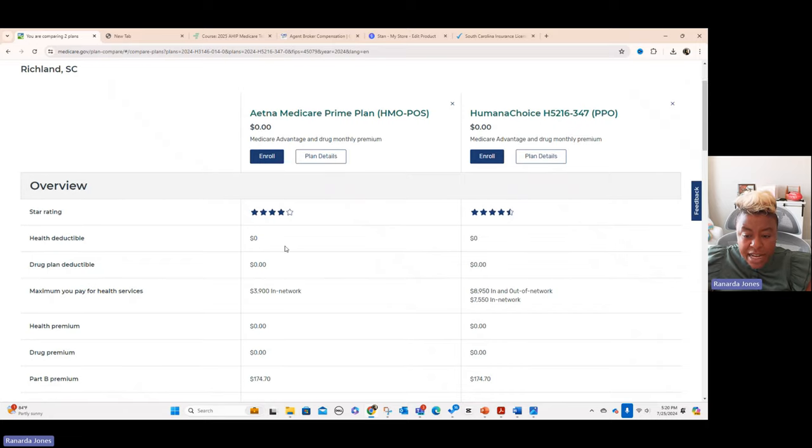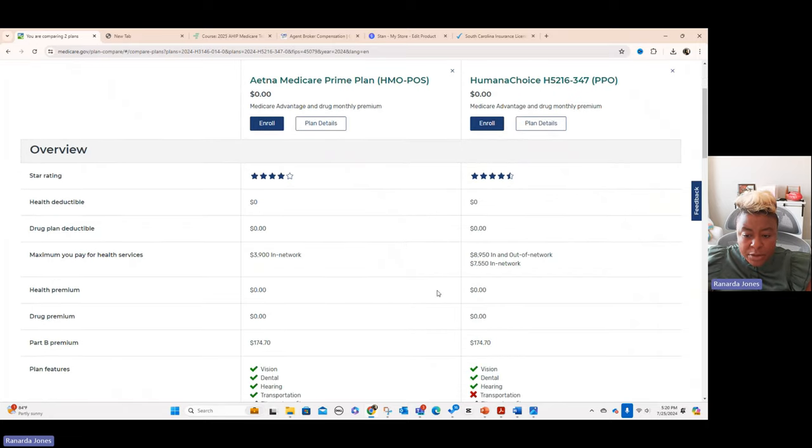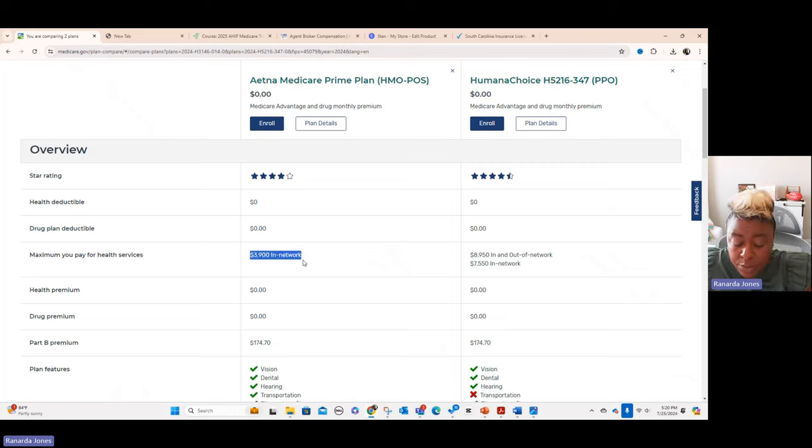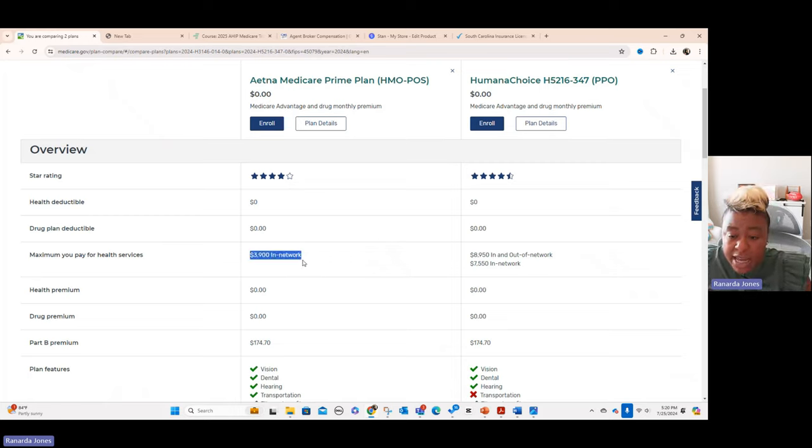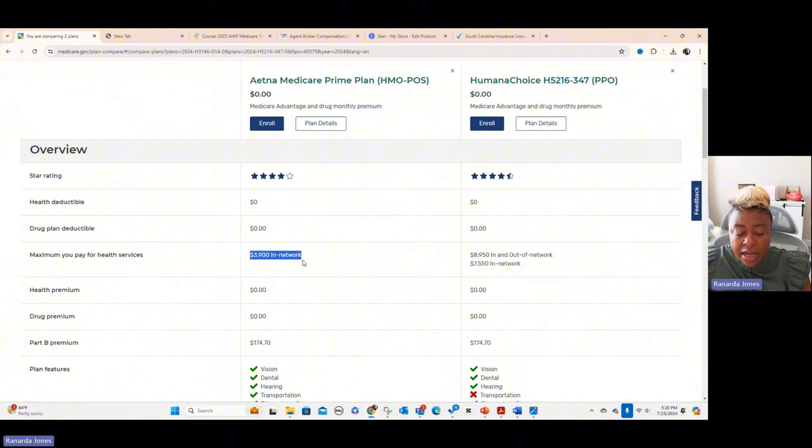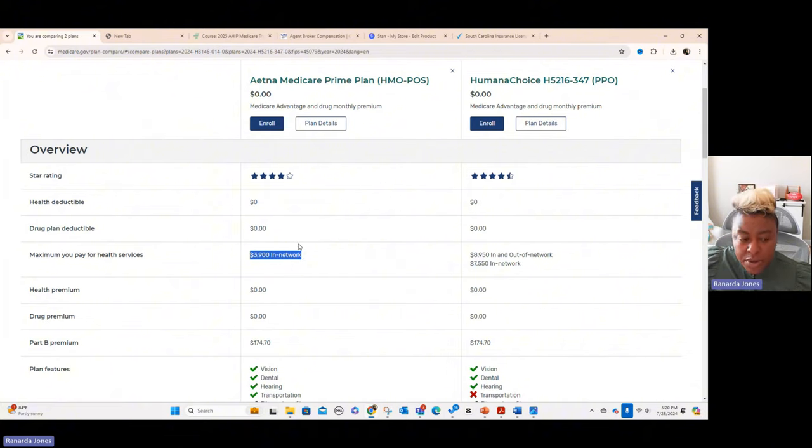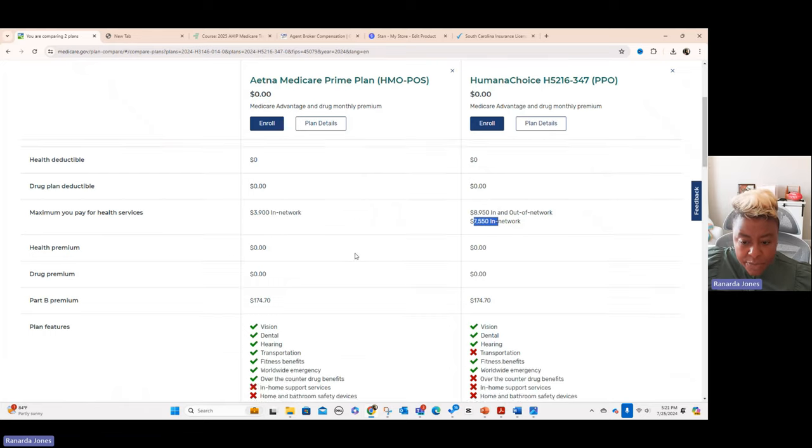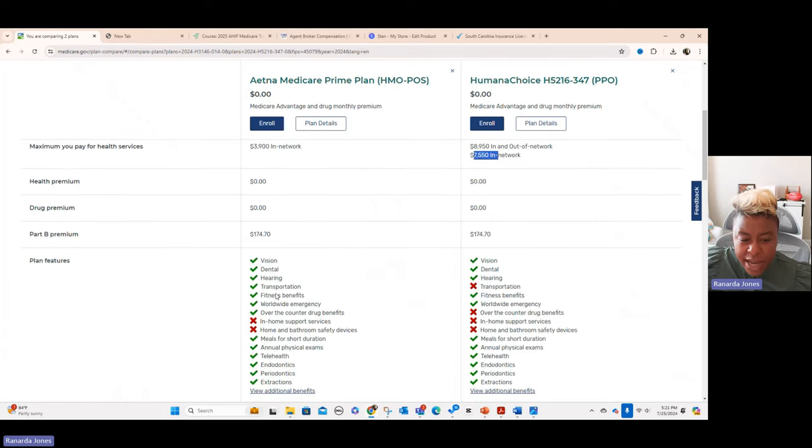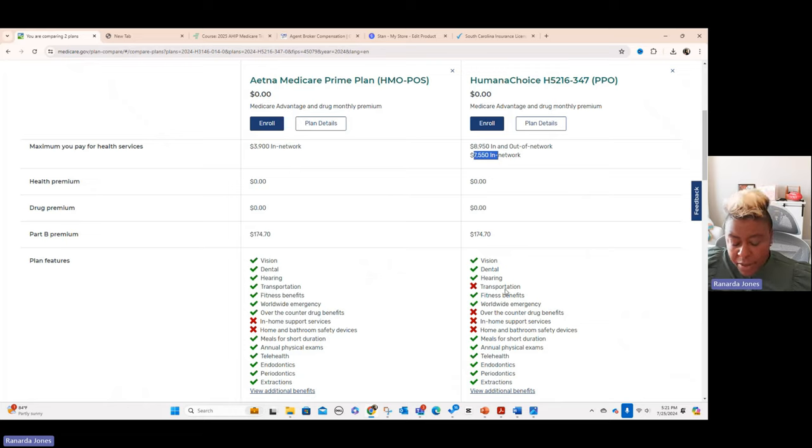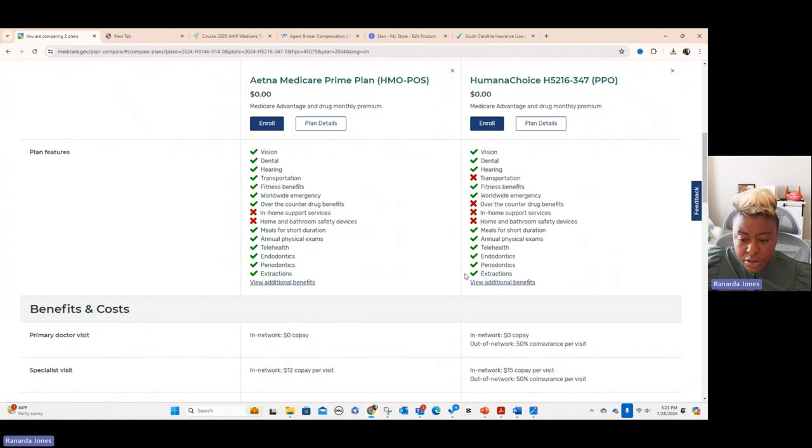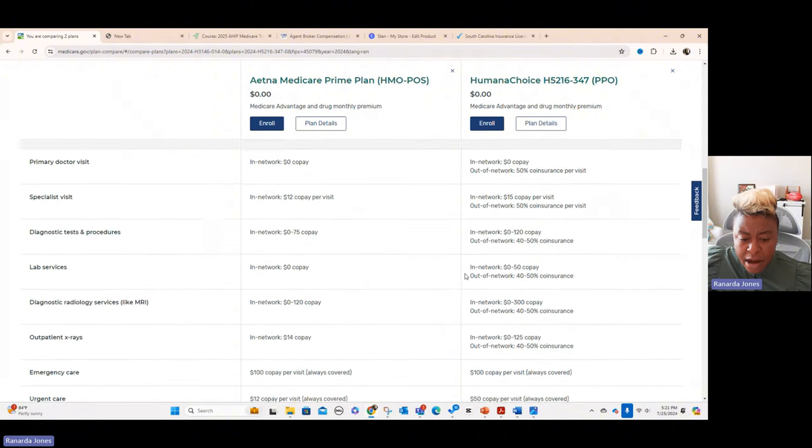And then it's got the health and drug plan deductible, how much you pay for services. So I may say $3,900 in network. That's not, that's pretty decent. That's not a lot of risk out of their pocket. So that may be something that I want to recommend to my client versus this one over here that has a $75.50 for in network. And so you go down, this one has transportation. This one does not, maybe the person is not really sold on needing transportation. That's, this is just stuff that you look at.